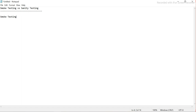I will try to explain this in a very easy manner, giving you proper examples so that it can be helpful for you. First we will see smoke testing and then we will see sanity testing.